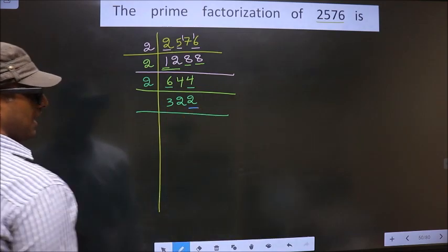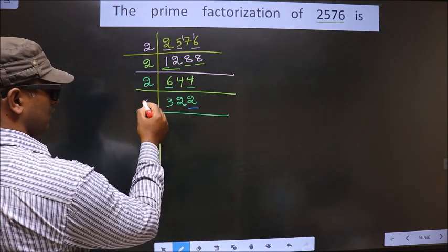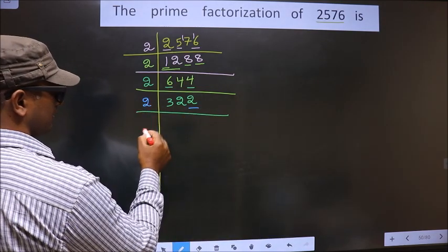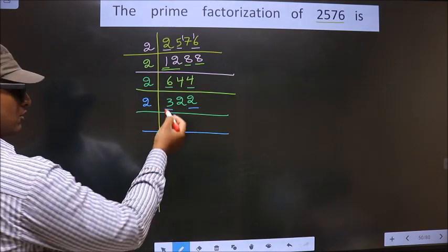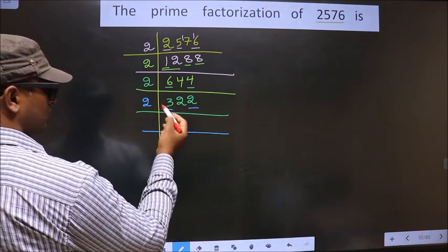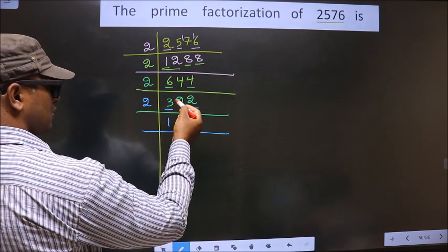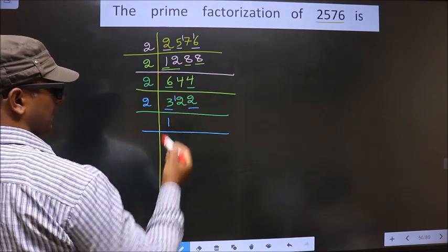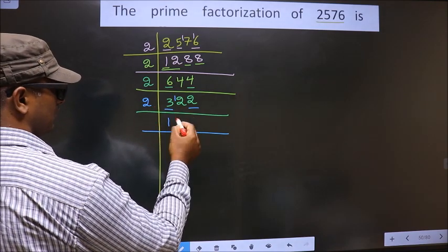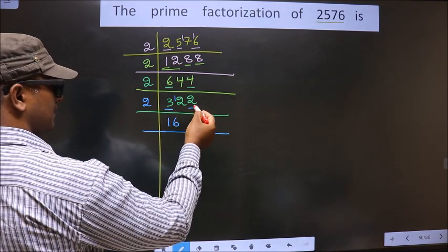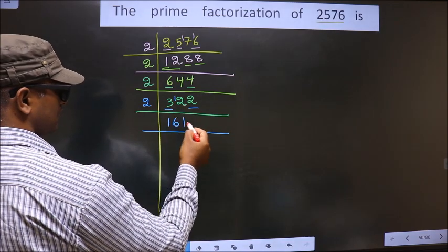Now for this number, the last digit is 2, which is even. So we take 2 here. First number is 3 — a number close to 3 in the 2 table is 2 times 1 is 2. 3 minus 2 is 1, carried forward making it 12. When do we get 12 in the 2 table? 2 times 6 is 12. Next number is 2 — when do we get 2 in the 2 table? 2 times 1 is 2.